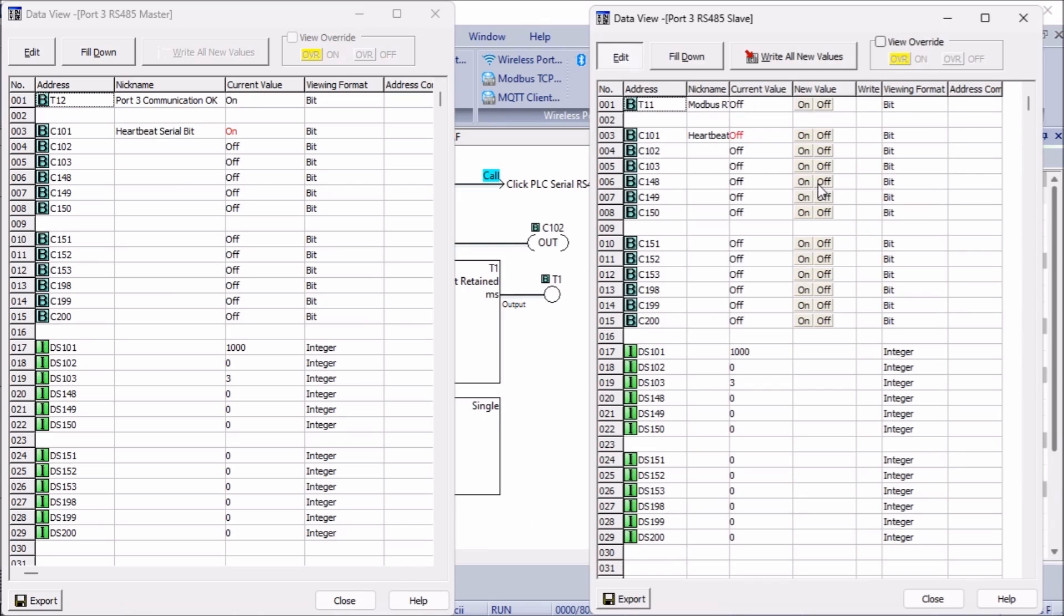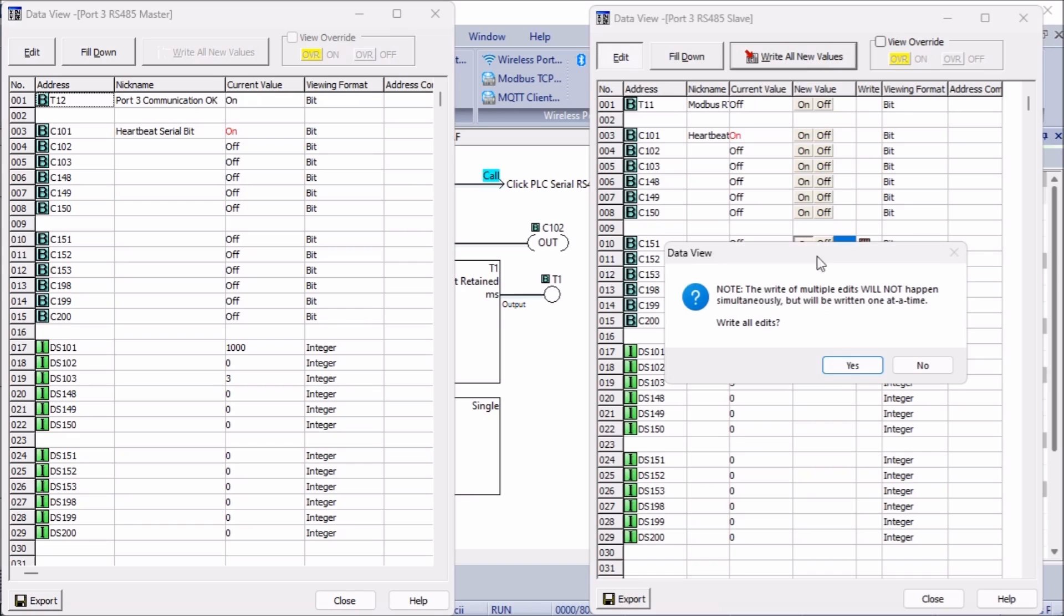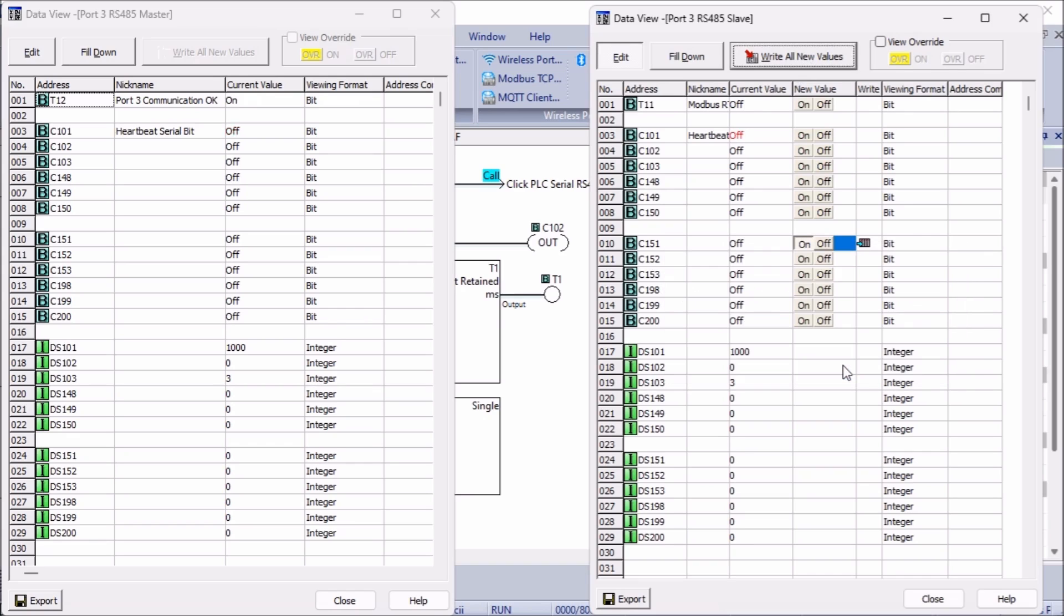The slave will write the next block of bits so the master can read. The following two blocks contain registers, one for the master to write and one for the slave to write. Changing the bit or word status in one controller will reflect on the other.